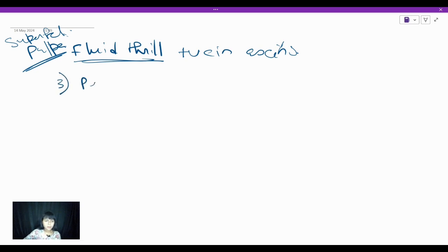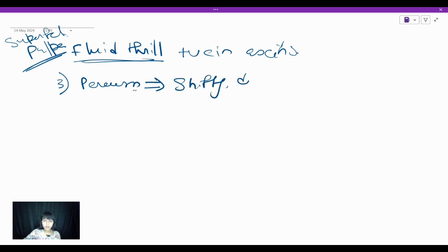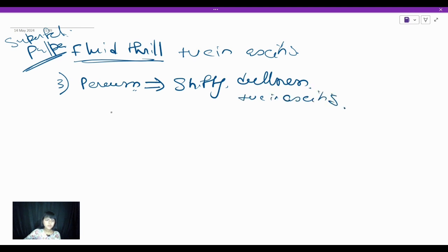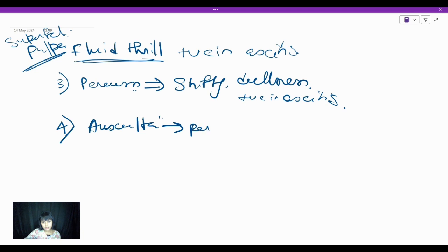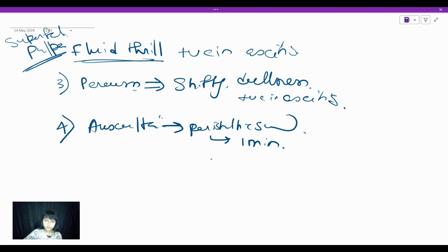Next is percussion, where we look for shifting dullness, which is also positive in ascites. The last point is auscultation, where we look for peristaltic sounds. For auscultation, you need to keep your diaphragm of the stethoscope for at least one minute. In auscultation, if there is any bruit — arterial bruit — that may also be positive.